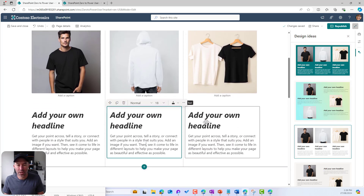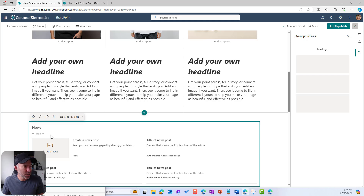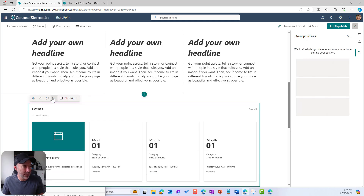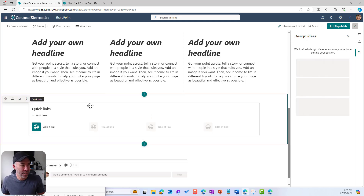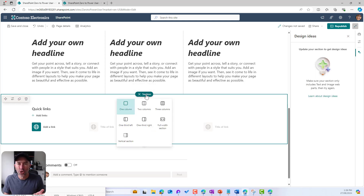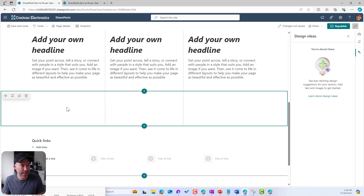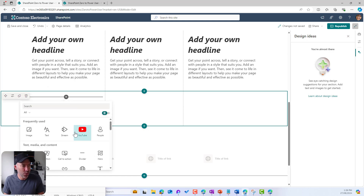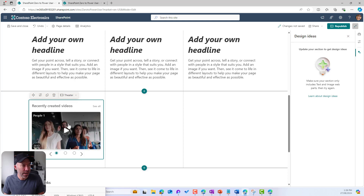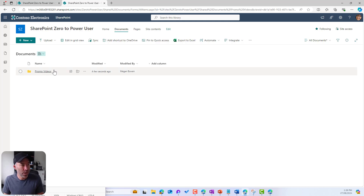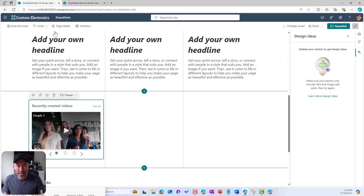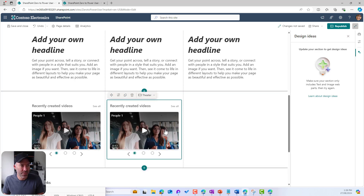Now what about some videos? We've got some promotional videos we want to display. So I'm going to delete the News web part and the Events web part, and keep the Quick Links web part for later. I'm going to use a Three Column layout where I'll now use the Stream web part. I've got a document library in this site with a folder called Promo Videos, and I want to display those promo videos on the homepage — so we're going to use the Stream web part three times.